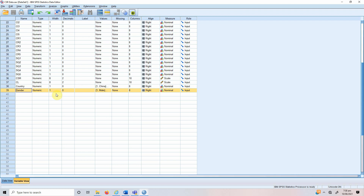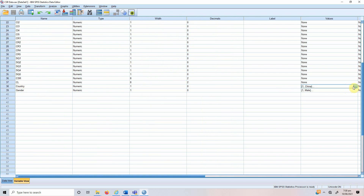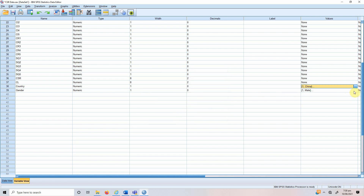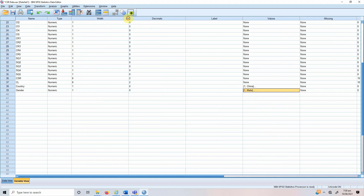In this session we are going to talk about how to use categorical predictor variables in regression using SPSS. For the sake of this video, I've got two categorical variables: one is gender and the other is country. In country I've got three categories — China, Pakistan, and Italy. The data was collected from three countries, and in gender there is male and female. We cannot add these categorical variables as-is in a regression equation because these are not metric variables.